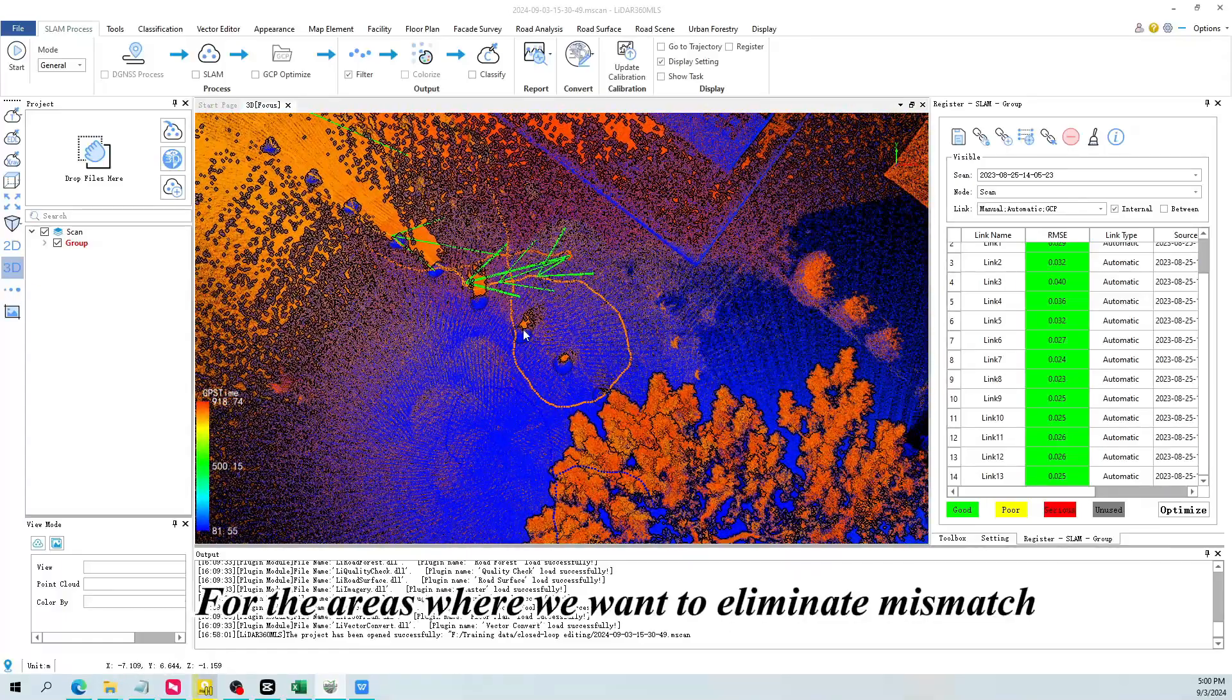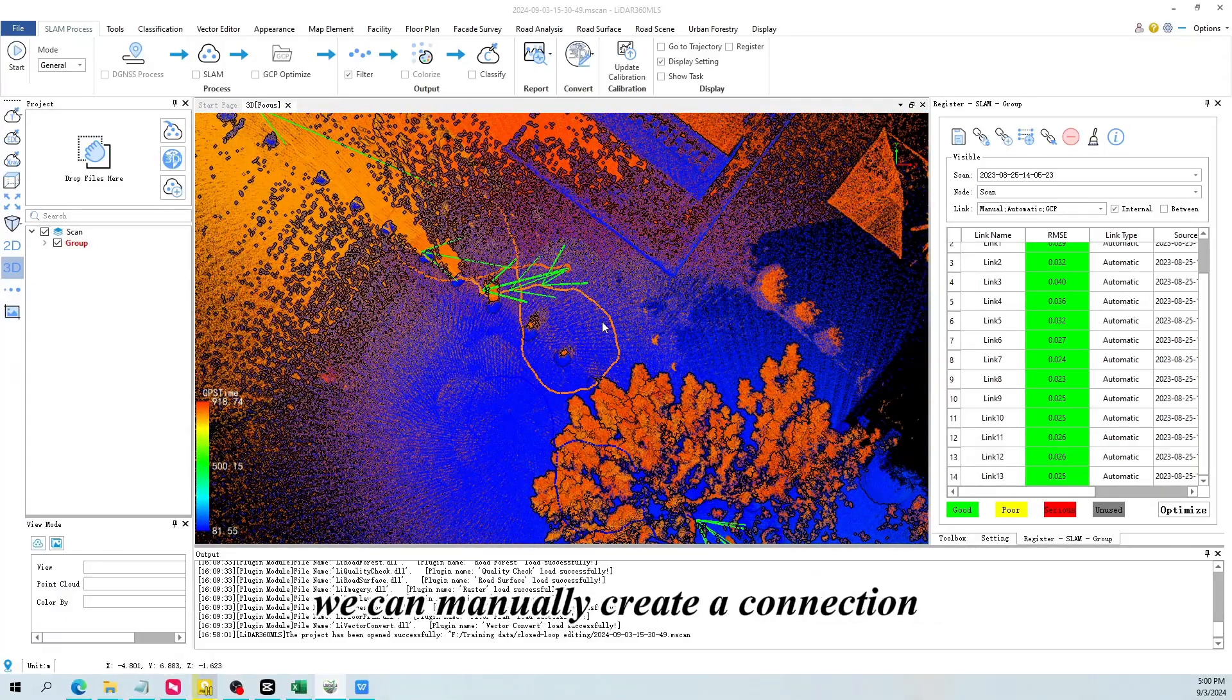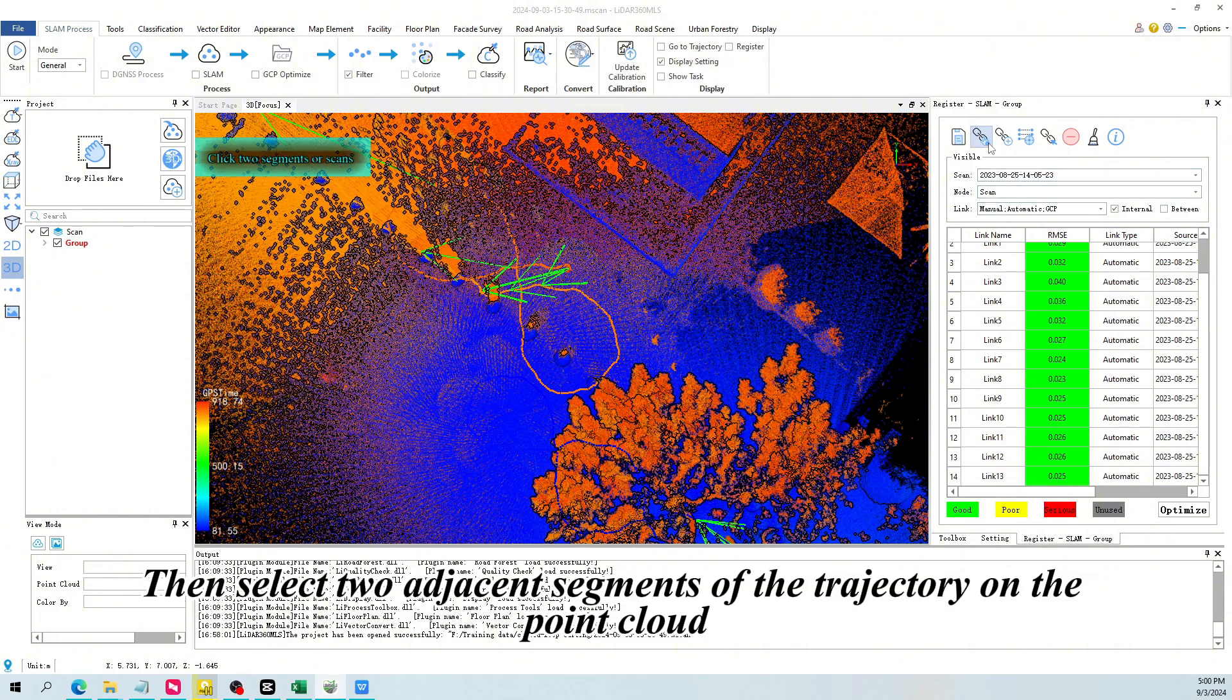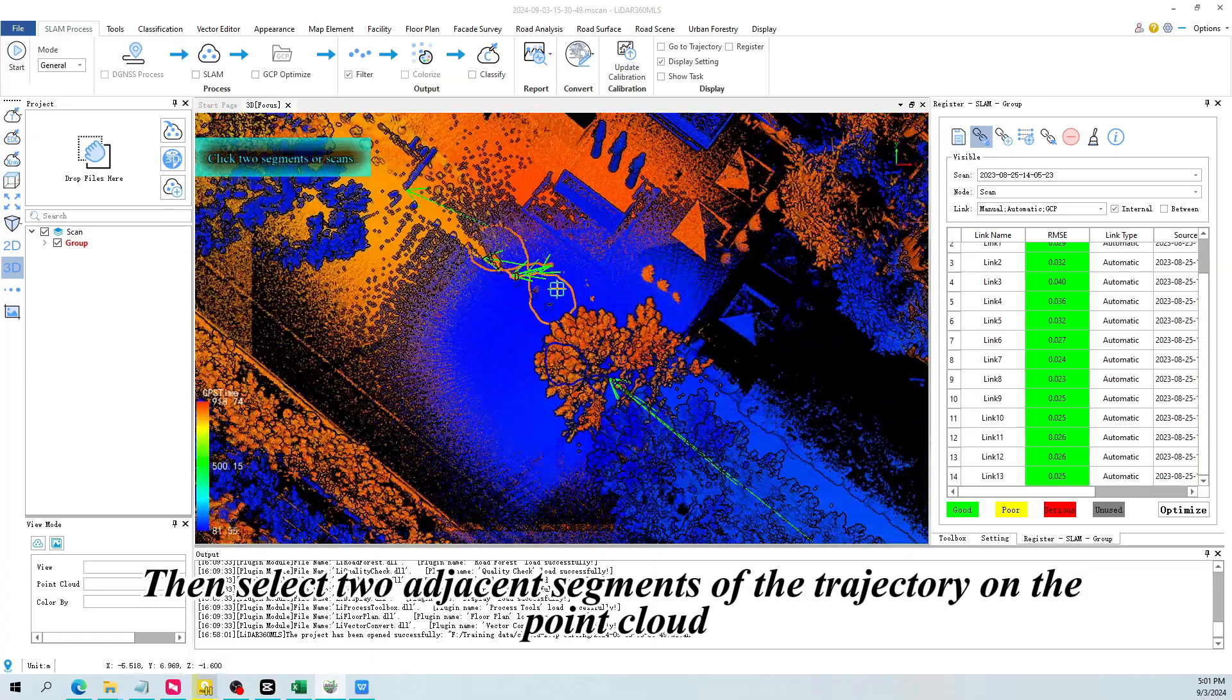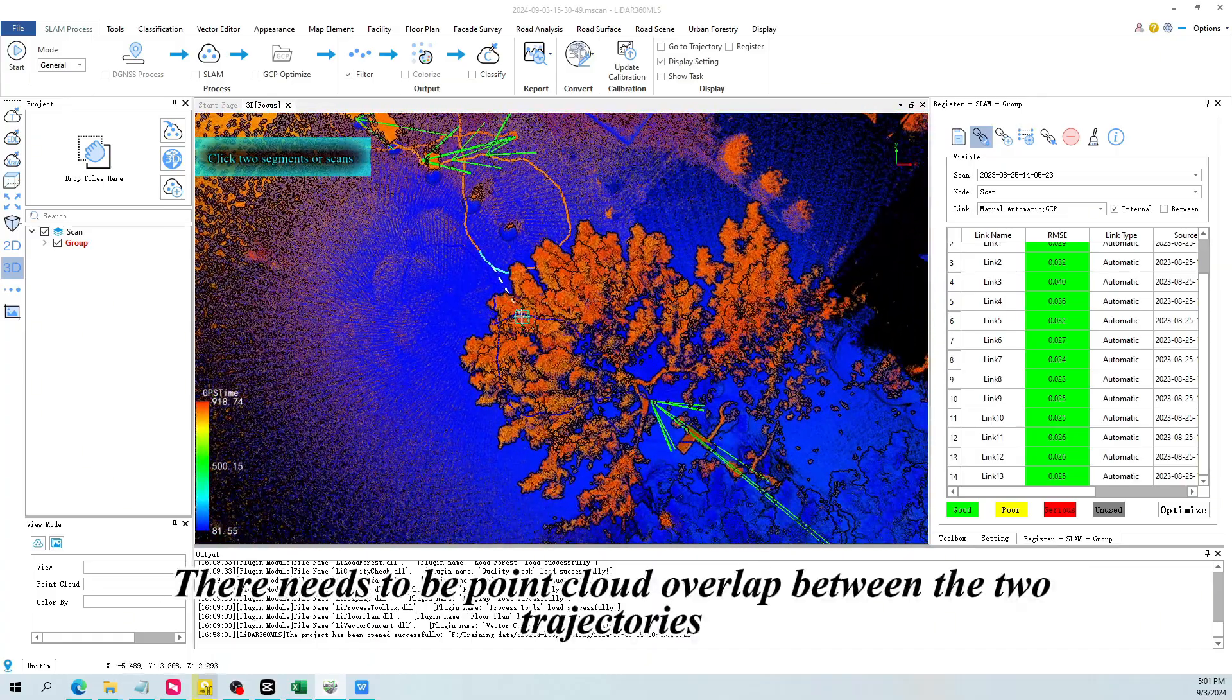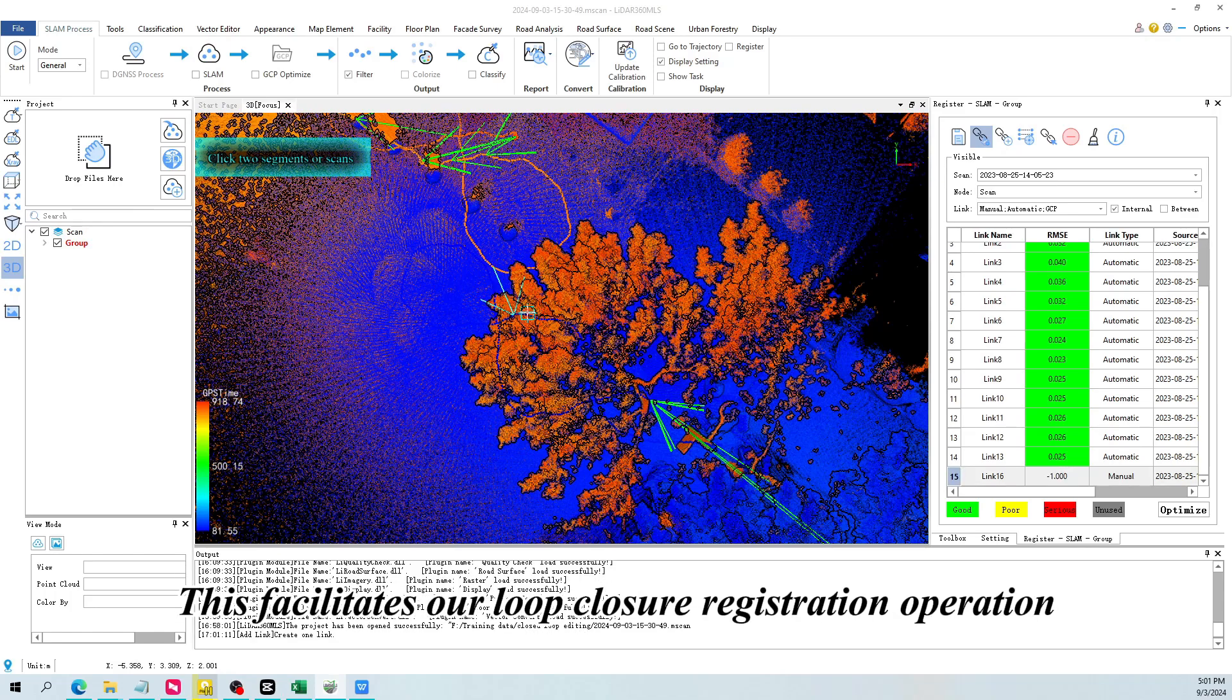For the areas where we want to eliminate mismatch, we can manually create a connection. Click the add link button. Then select two adjacent segments of the trajectory on the point cloud. There needs to be point cloud overlap between the two trajectories. This facilitates our loop closure registration operation.